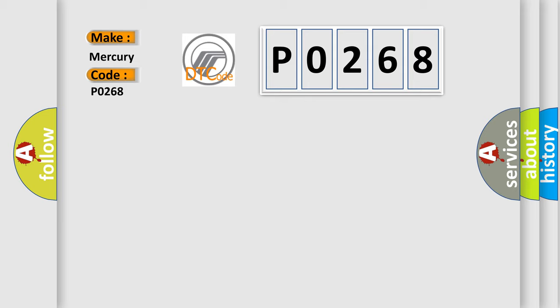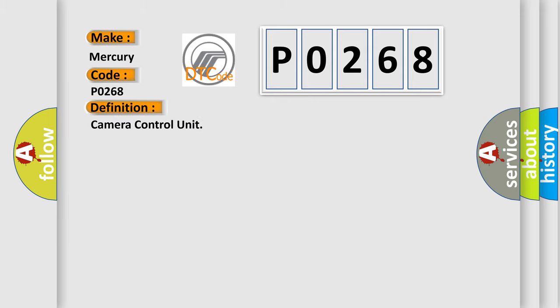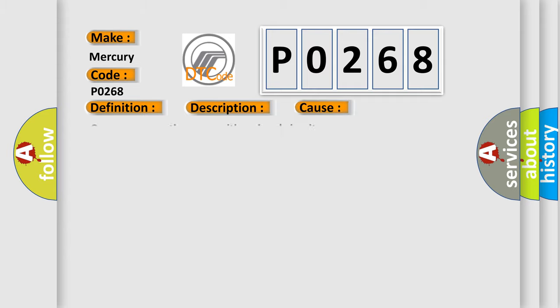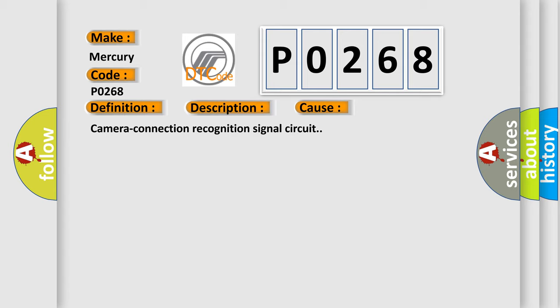The basic definition is camera control unit. And now this is a short description of this DTC code. A malfunction is detected in camera connection recognition signal circuit. This diagnostic error occurs most often in these cases: camera connection recognition signal circuit.